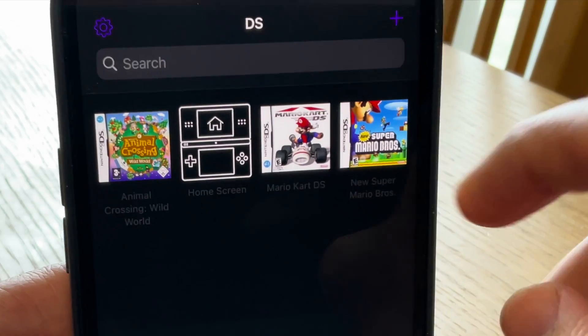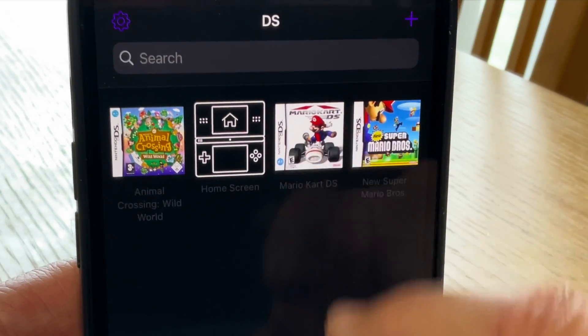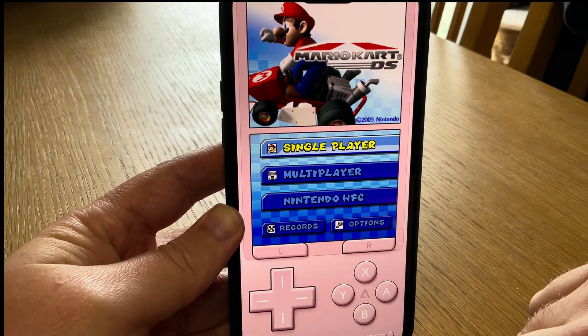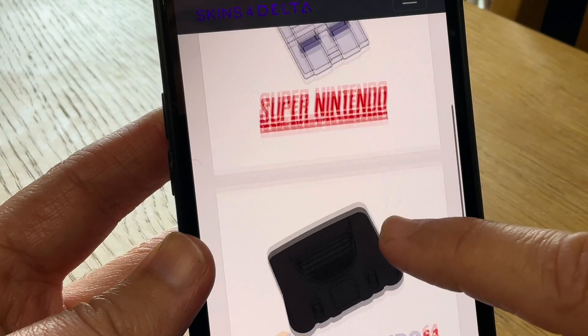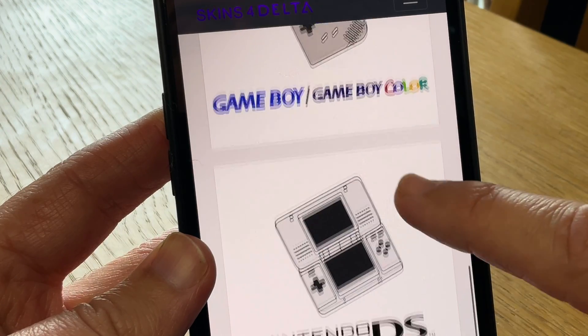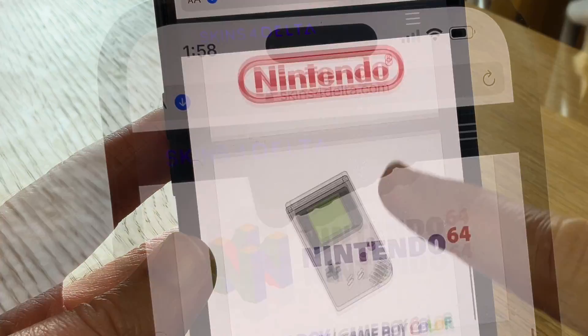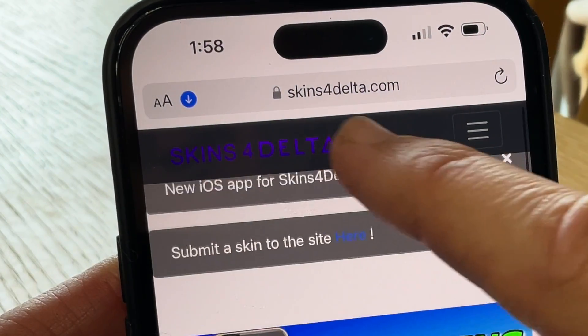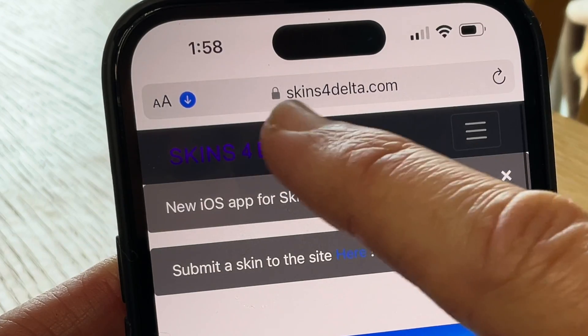When we now load up our DS game it will be fully working. And finally, Tip 7 is to customise controller layout skins. Head in Safari to skin4delta.com — link in the description.